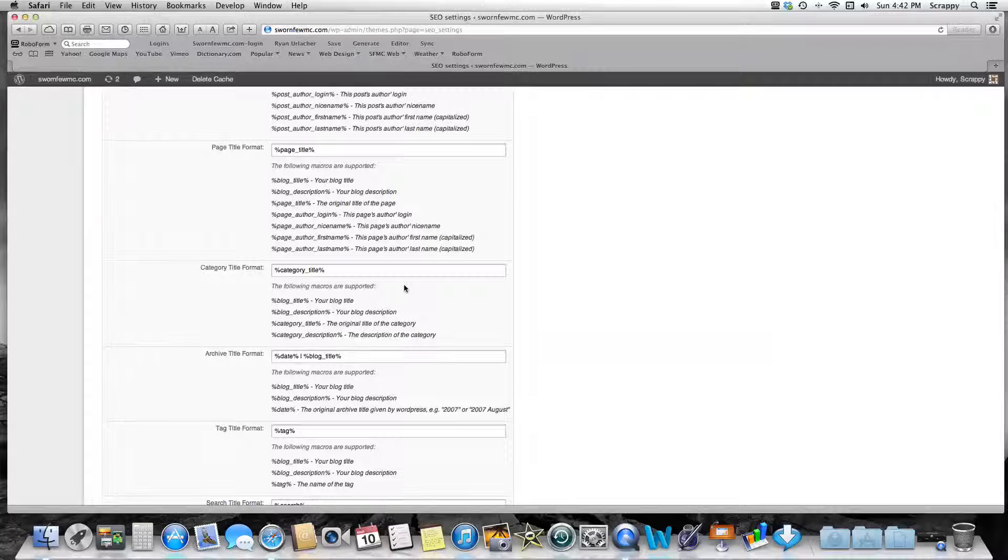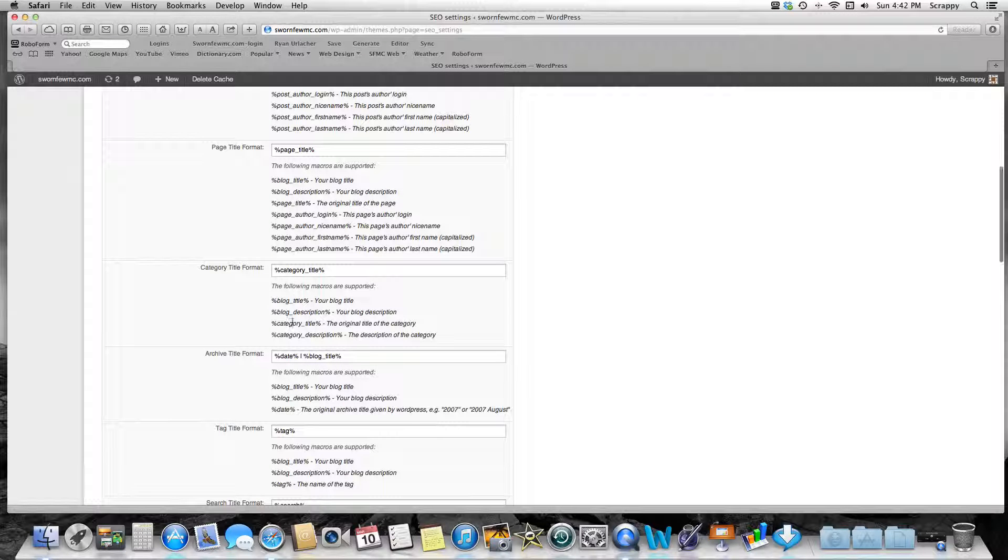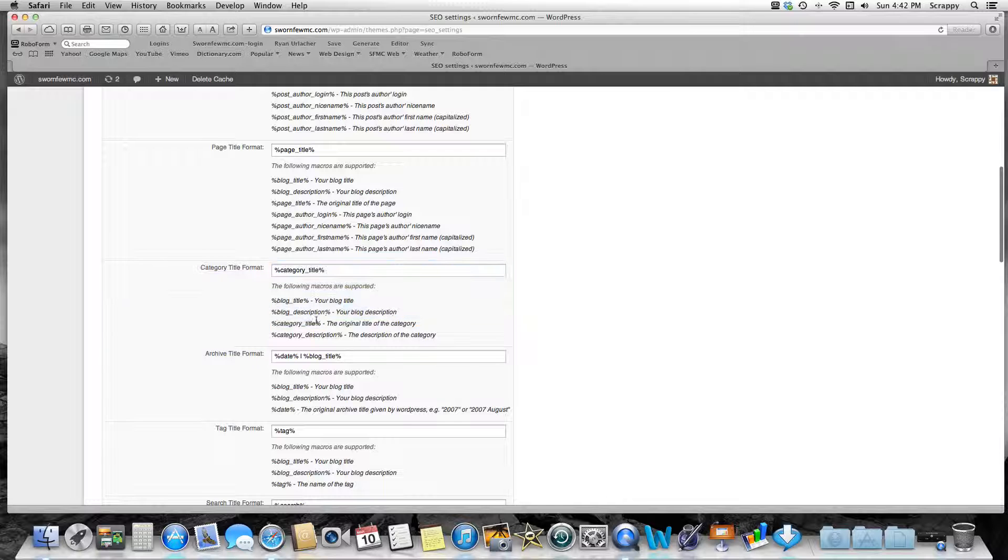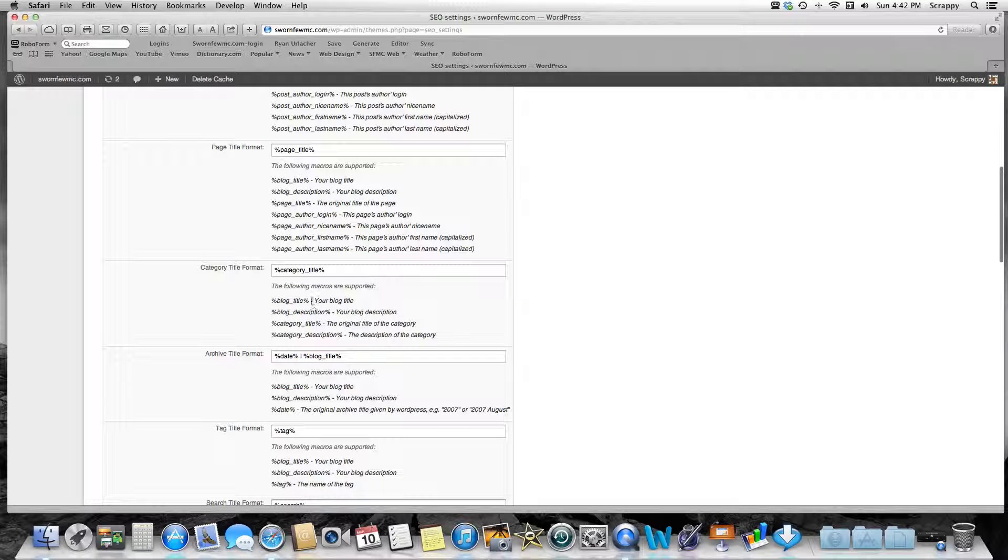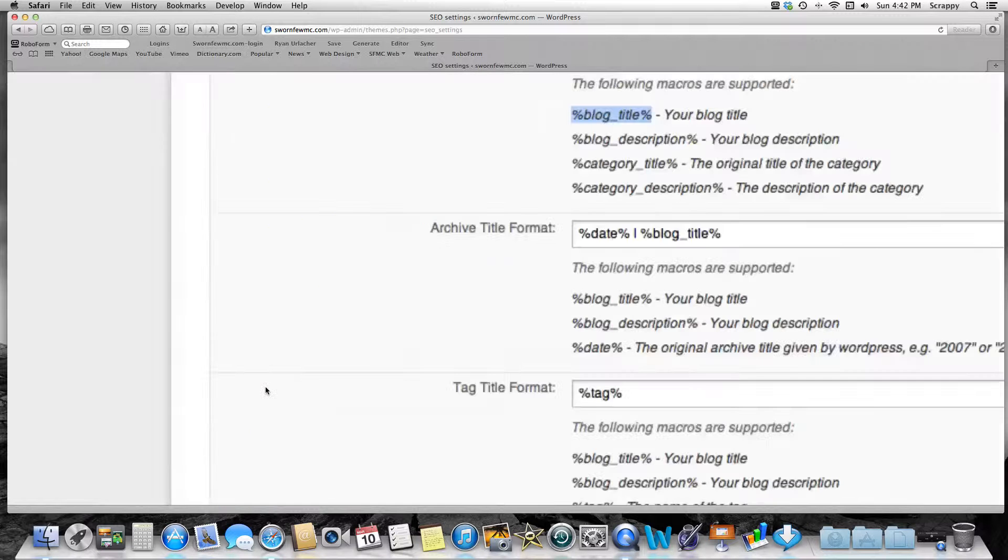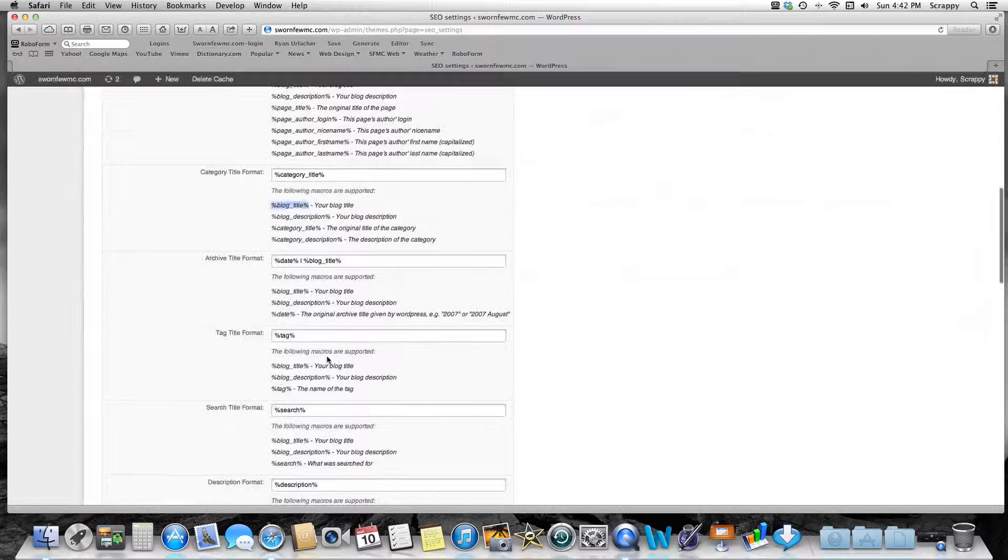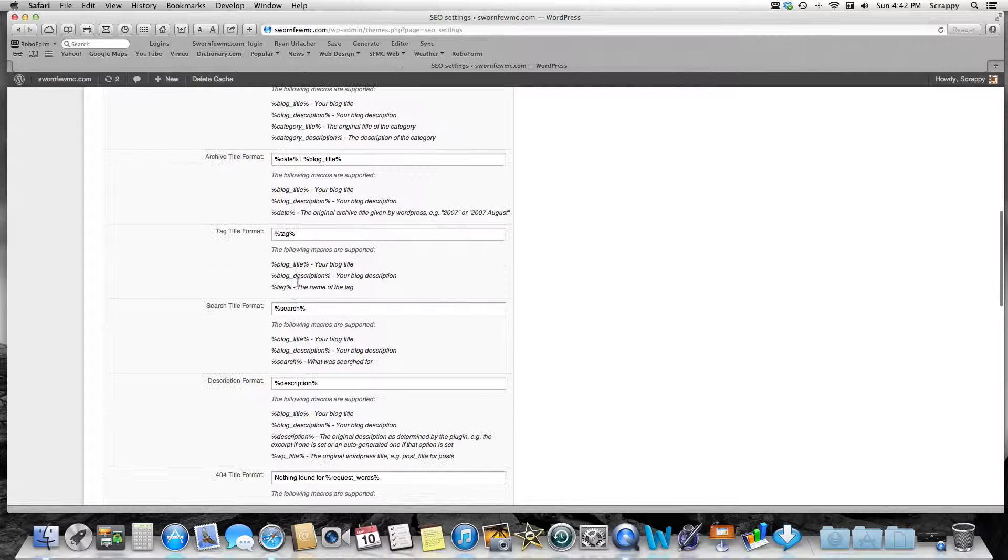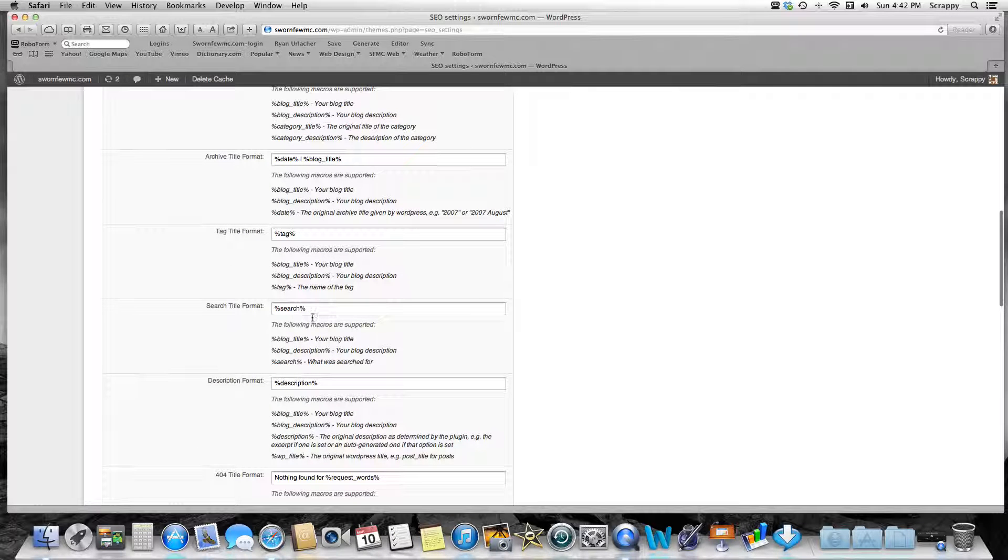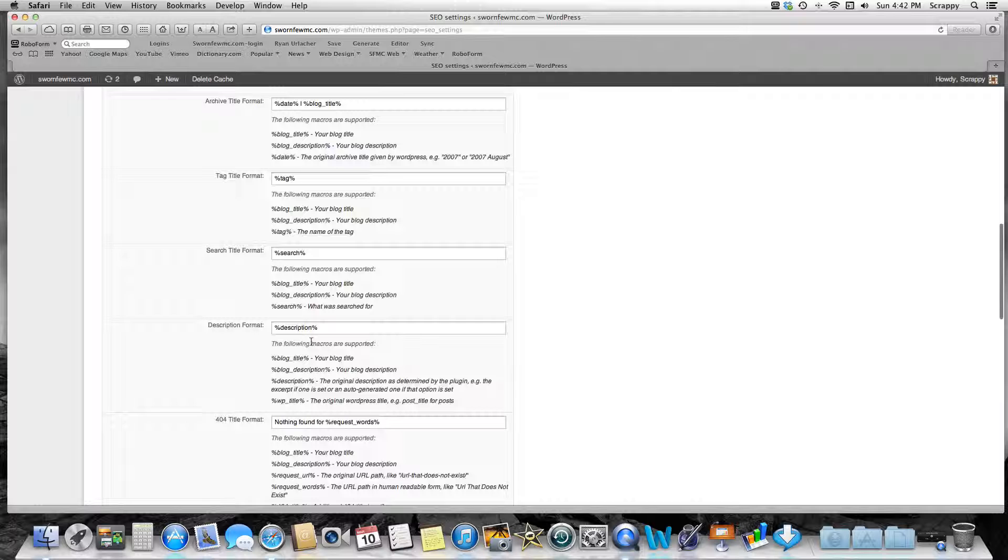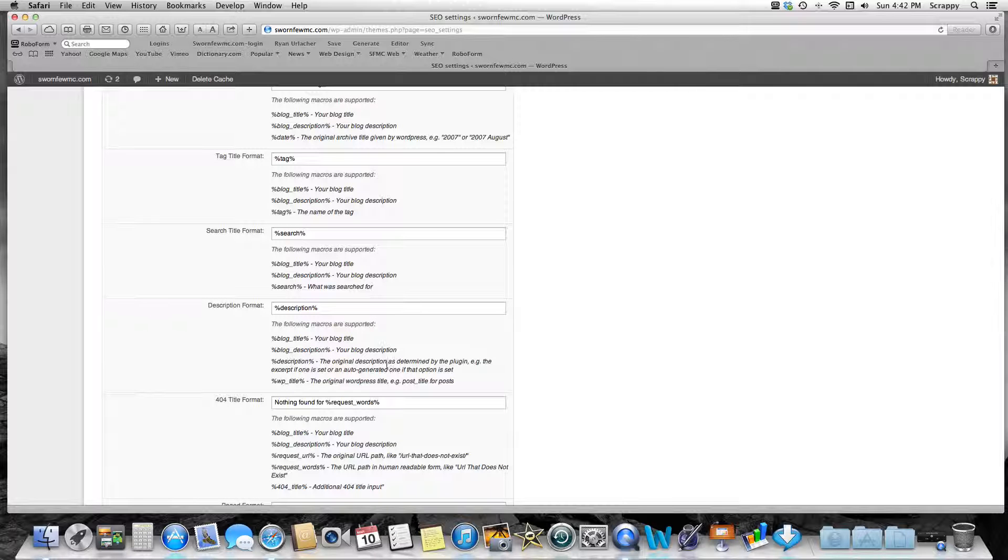I pretty much take it out of all of them. Category Title: simple, just do your Category Title, the one right here. And again, I don't want to beat it to death, but you can put break and then that right there, Blog Title. The only one I really leave the blog title on is the Archive Title Format. Tag Title: I just use exactly that right here. Tag Search: same. Search Description: description there. Again, it's labeled right here for you.